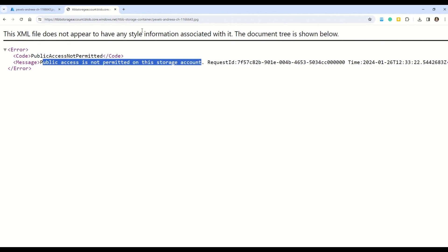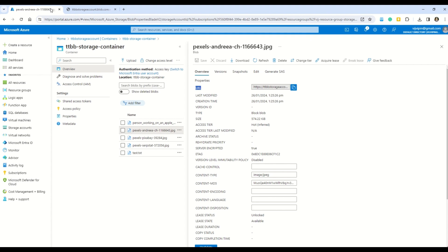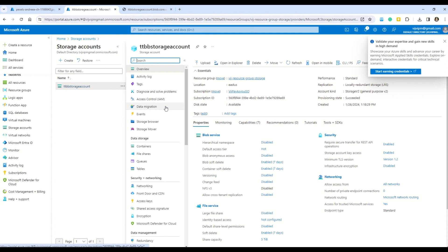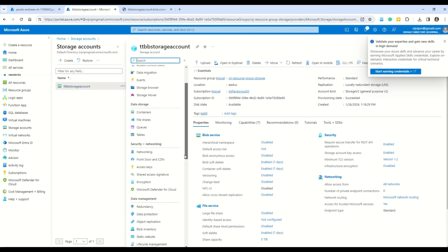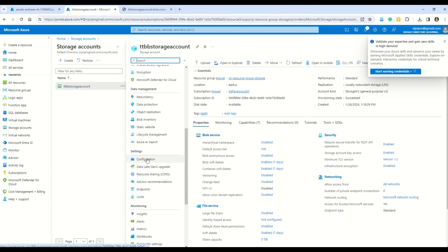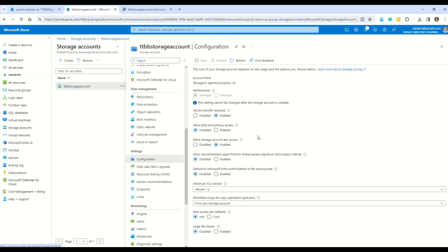Let's open the storage account in another tab. Click on the storage account and we're presented with many properties — Overview, Tags, Storage Browser, and more. The property we need to resolve this issue is Configuration. Click on that, and find the option that says 'Allow Blob Anonymous Access', which is currently disabled. We need to enable it and click Save.